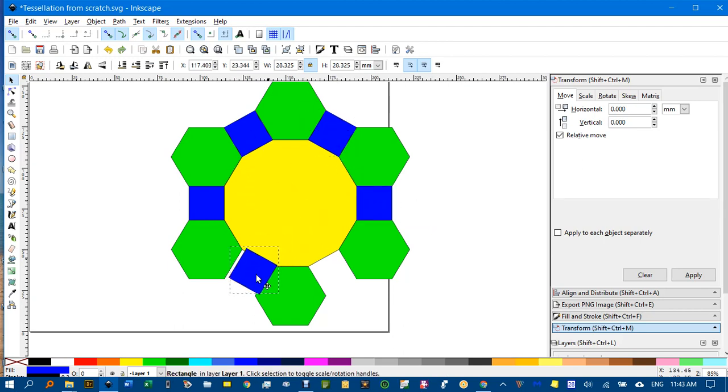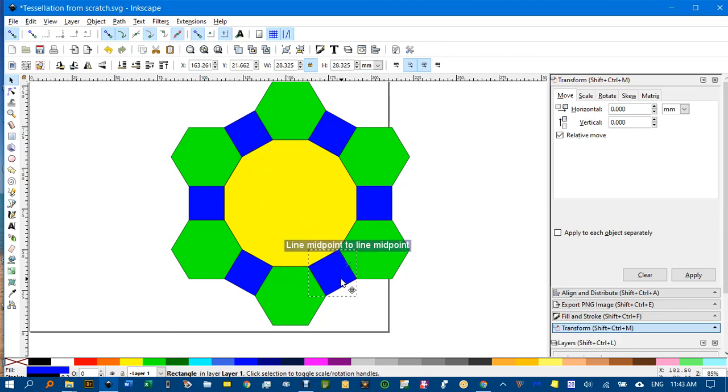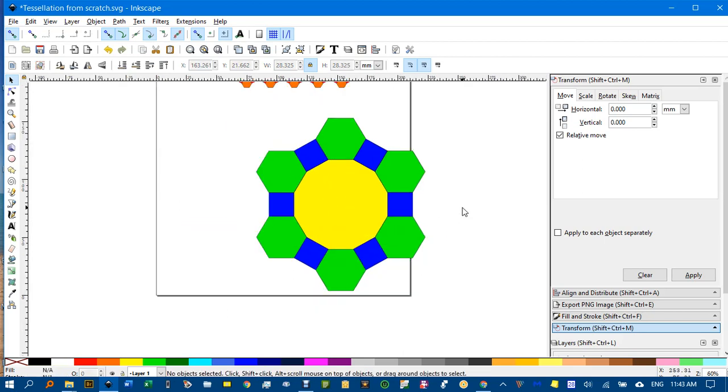This one, control D. I'll snap down here. This one, control D to duplicate and snap a copy down there. I've got our basic unit.